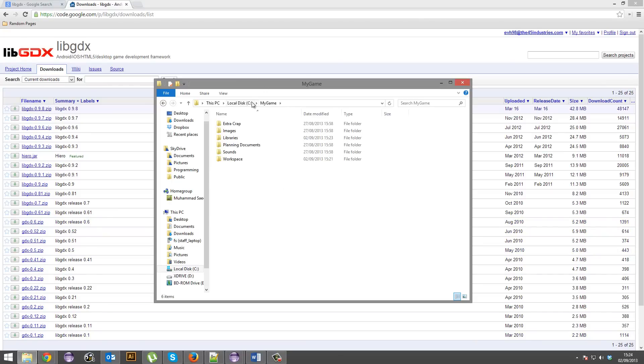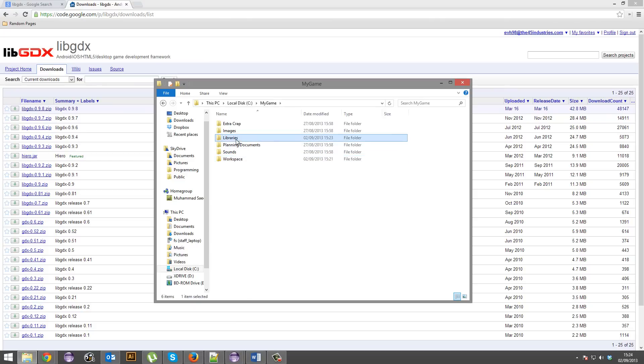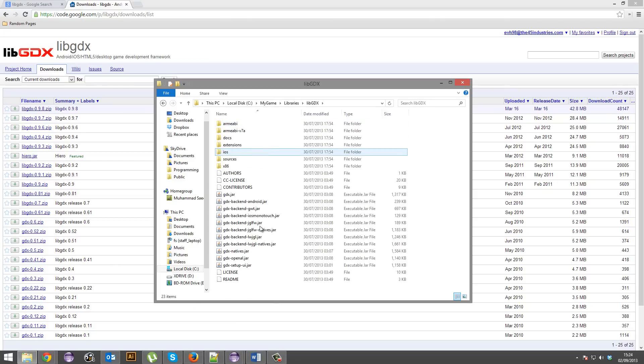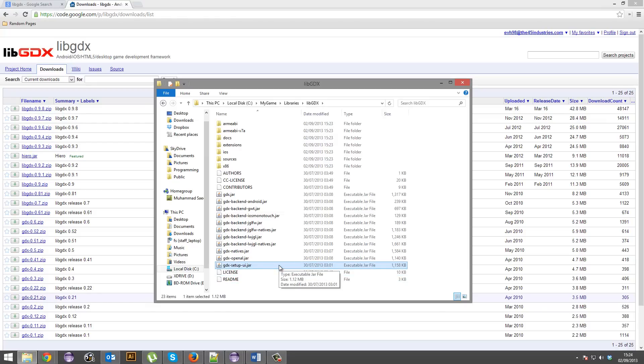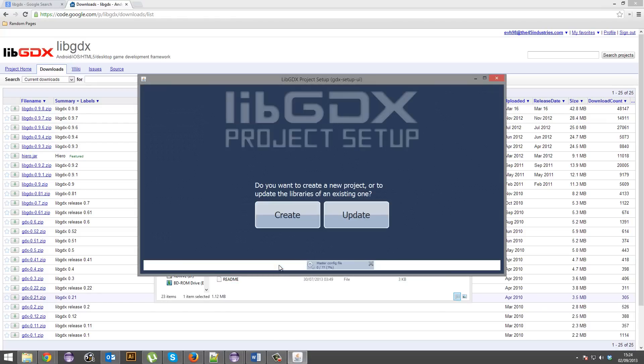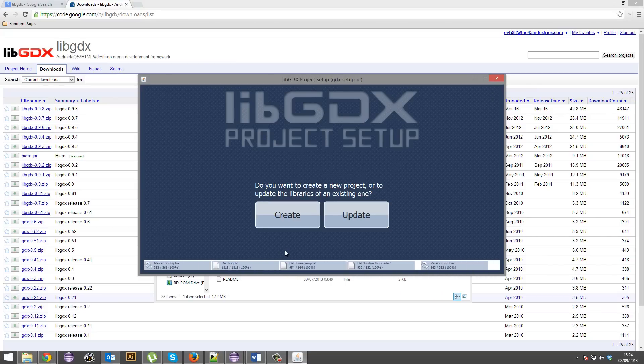So what I've actually done is in the main my game folder, the one that contains the workspace folder, I've actually made another folder called libraries and in there I've got libgdx and all the extracted stuff. So now what you're going to do is you're going to go gdx setup.ui.jar. Give it a second.